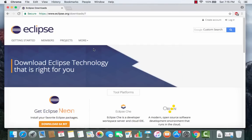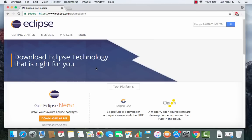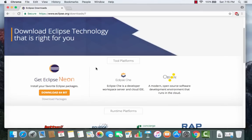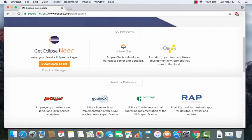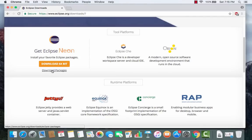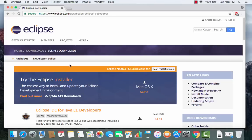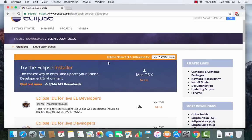They keep changing the Eclipse website, so in your case it may look different in the future. Scroll down a little and you can see 'Get Eclipse Neon', which is the newest version. I'm not going to press the 'Download 64-bit' button — instead I'm going to click the link that says 'Download Packages'. The website is intelligent enough to recognize your Mac OS and will automatically select Mac OS X for you.